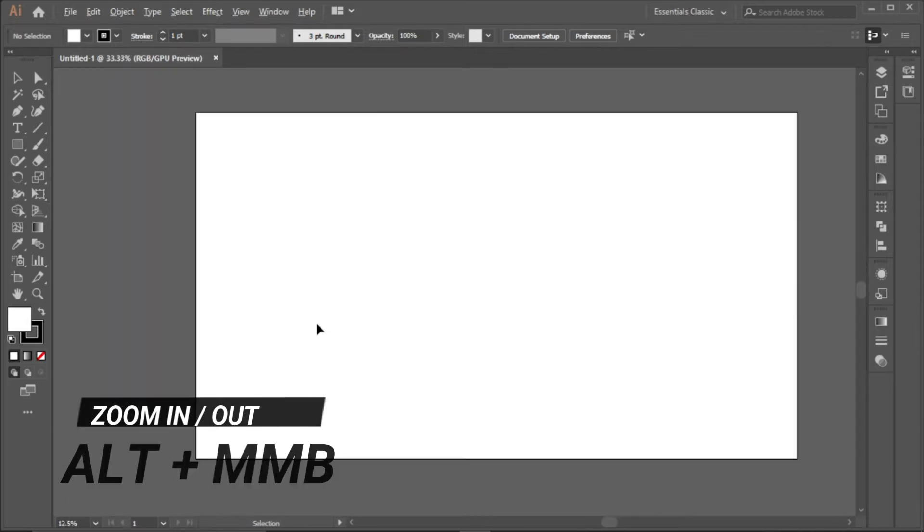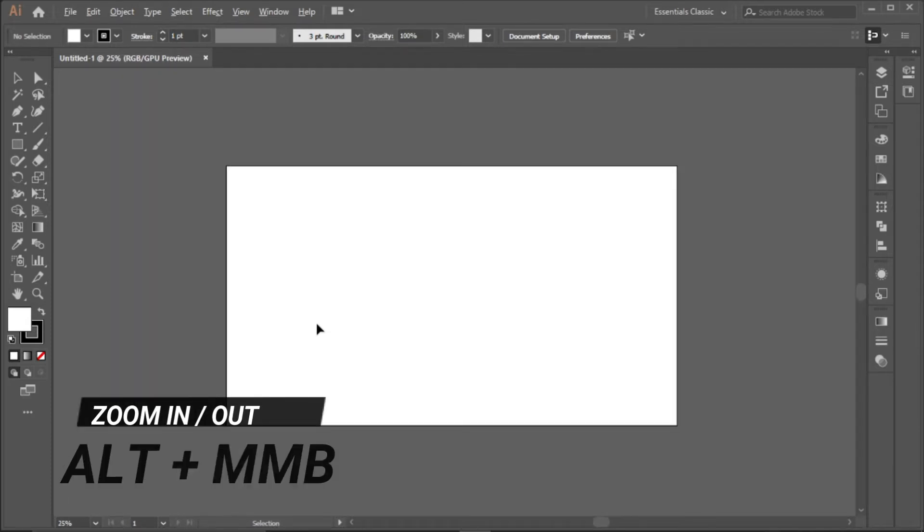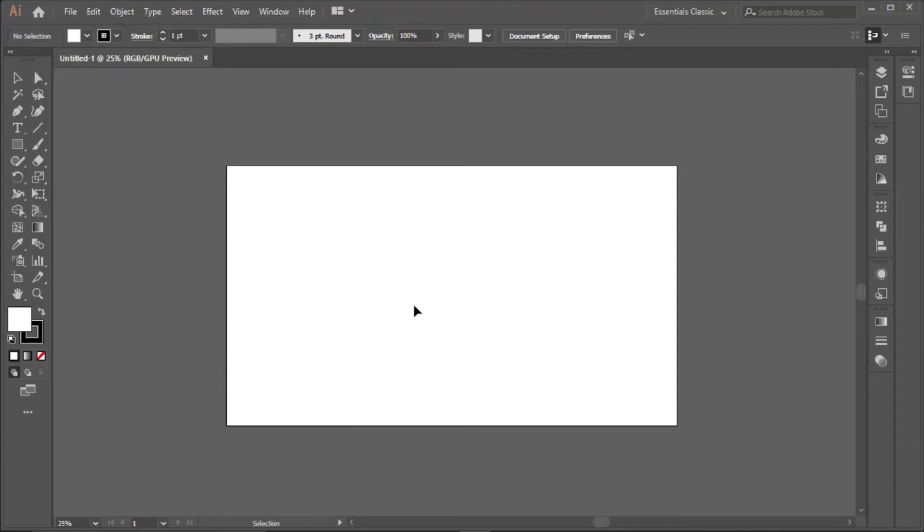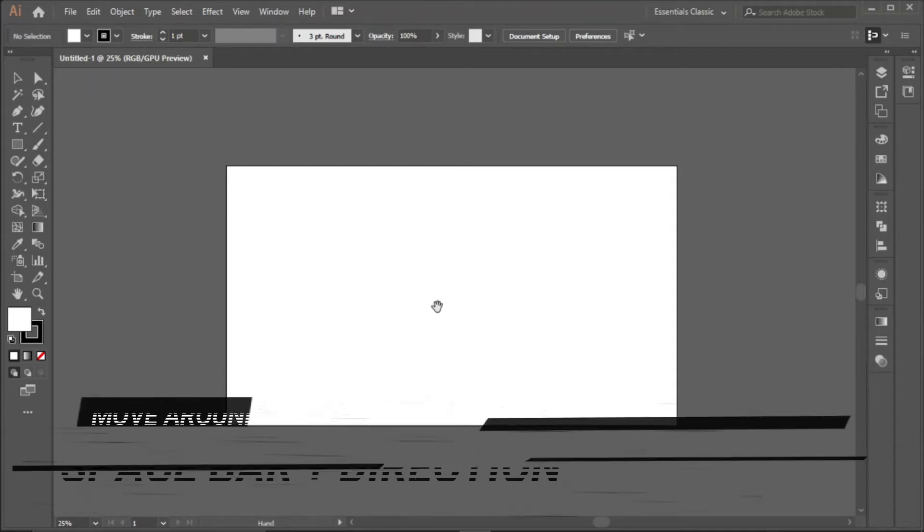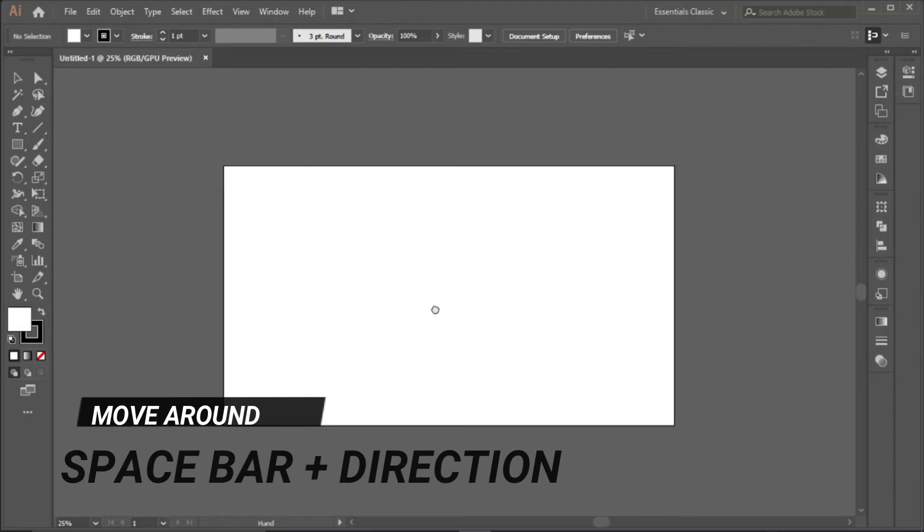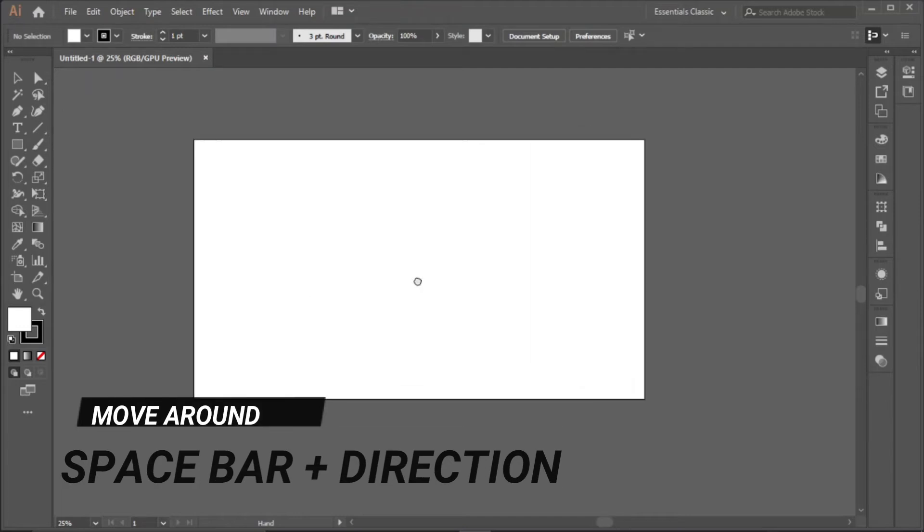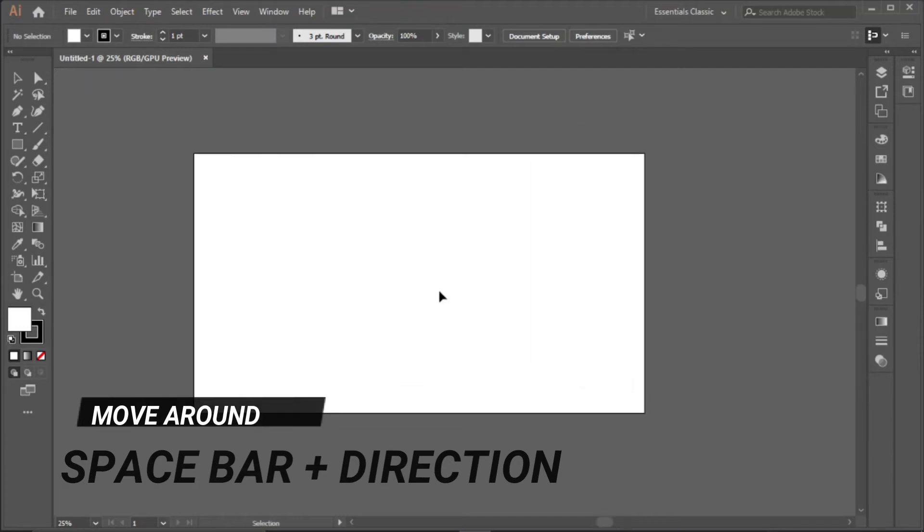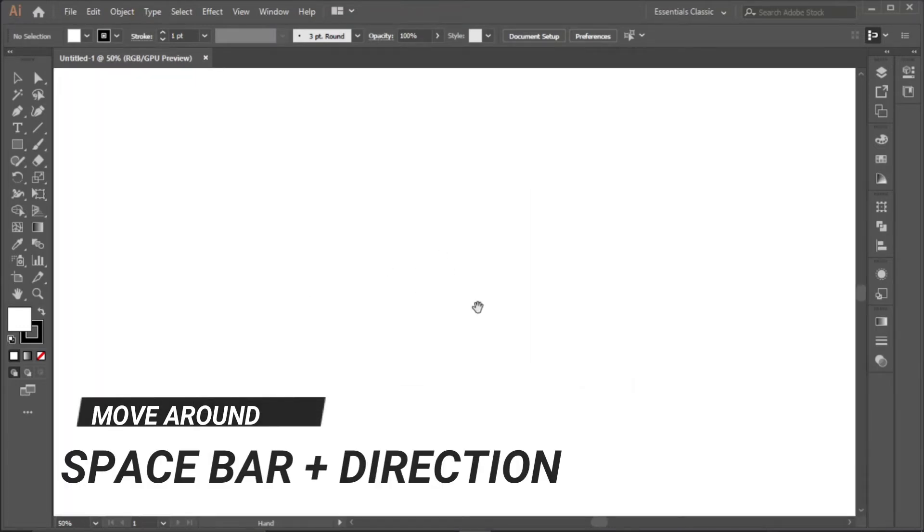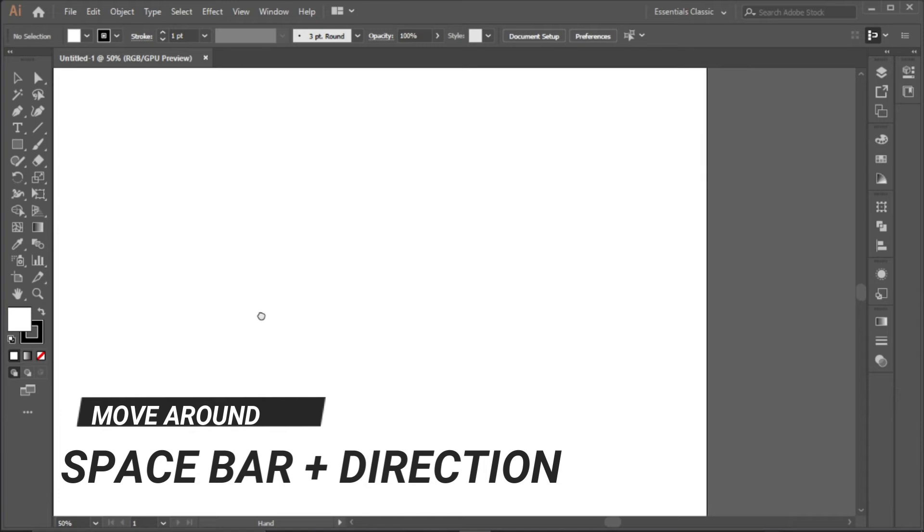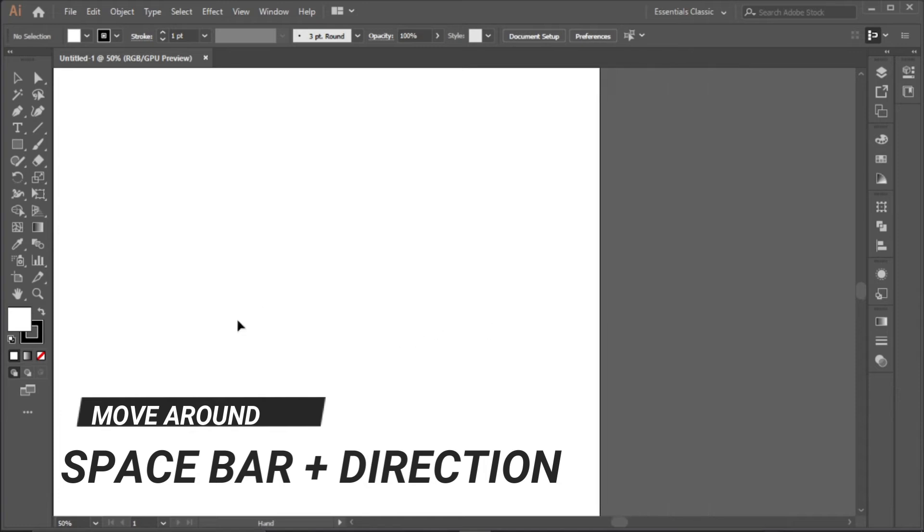And if you want to move to any direction, all you need to do is click on the space bar and then drag and move the direction you want, just like that.